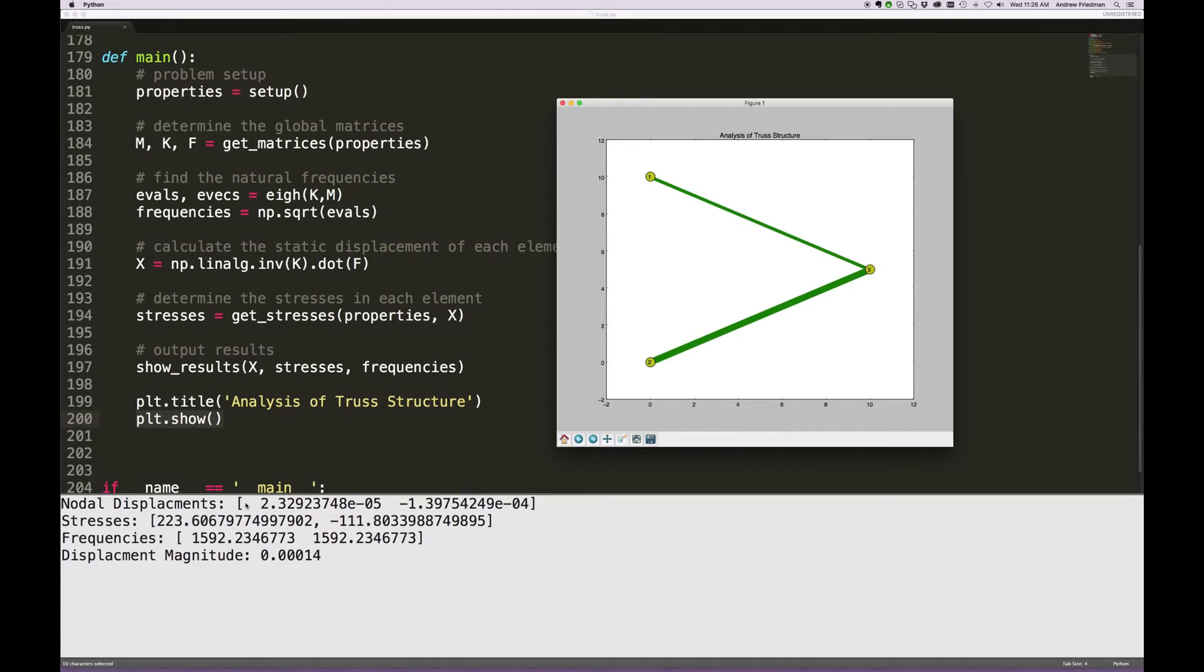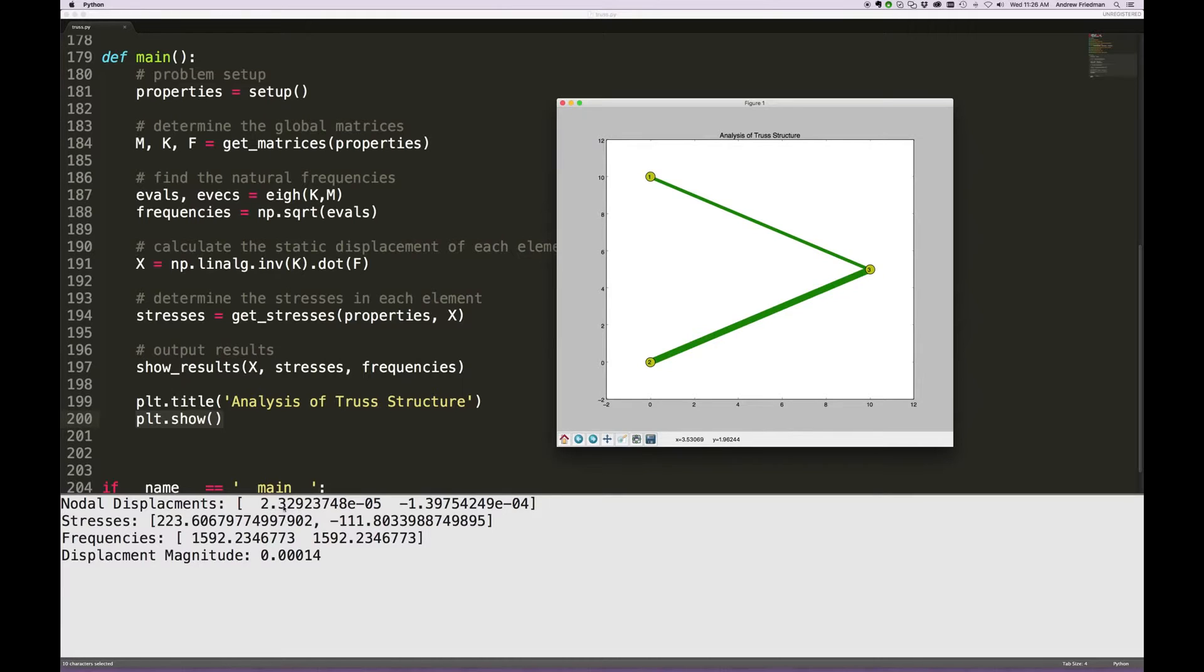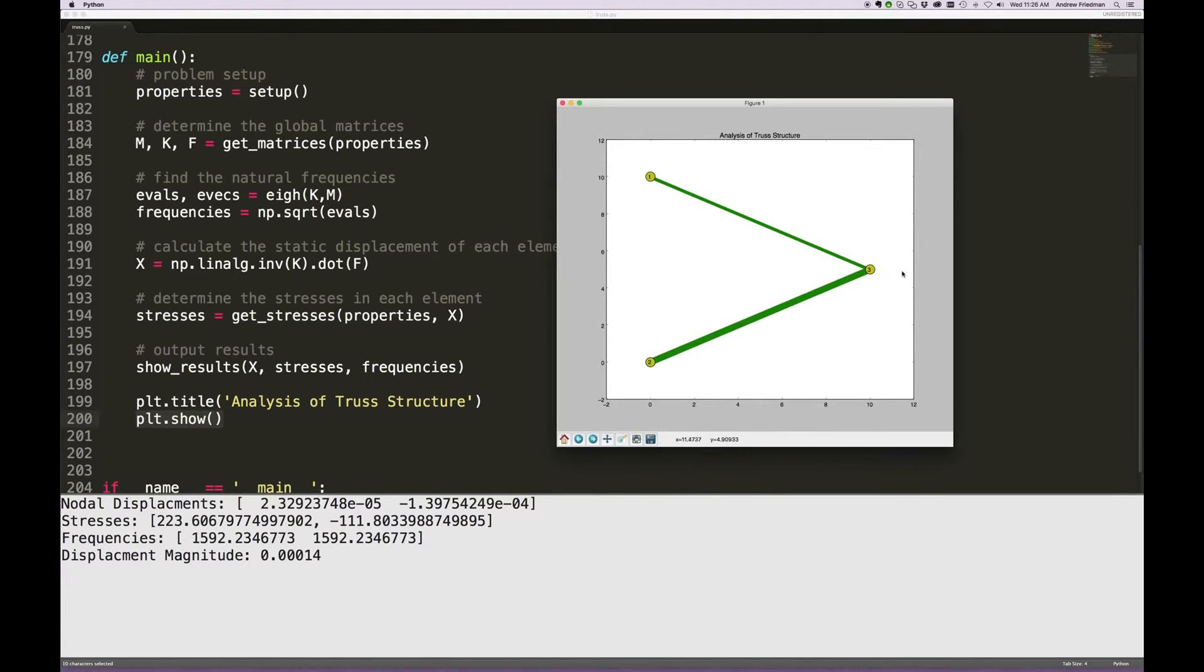When we look down at the console here we see the nodal displacement, and this would be for node 3 is 2.3 times 10 to the minus 5. This is in inches, so it displaces positively in the X direction and negatively in the Y, so it put to the right and down.